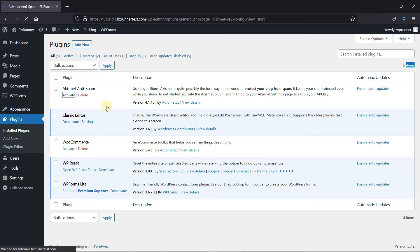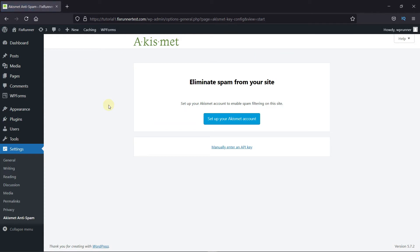After the plugin is activated, you get redirected to this page. Here you need to set up the Akismet plugin. Click here.